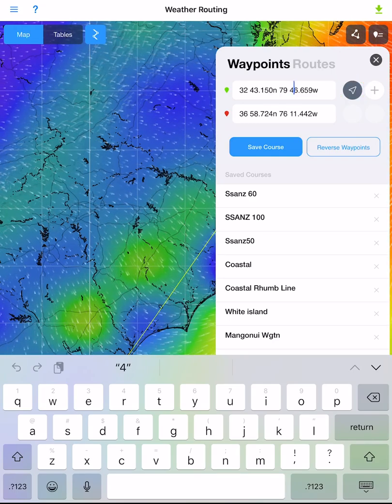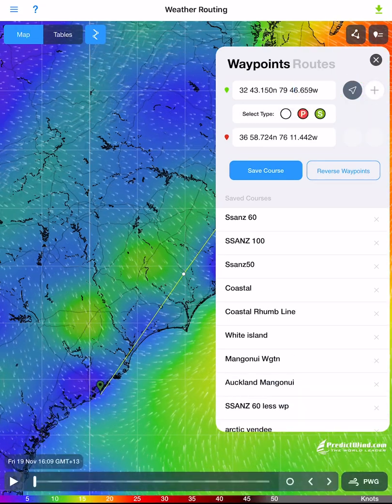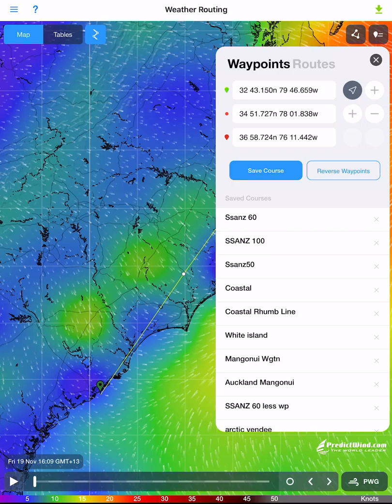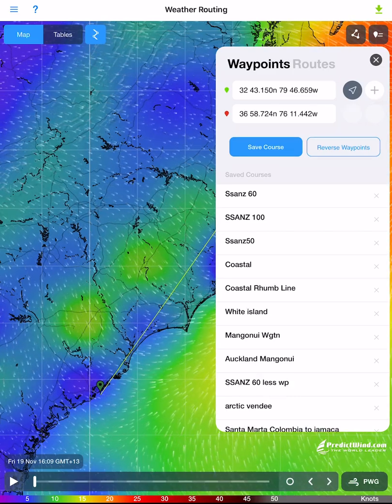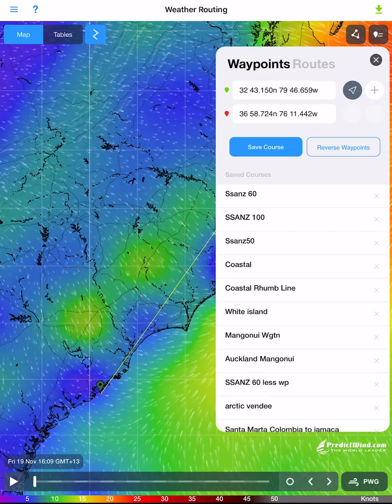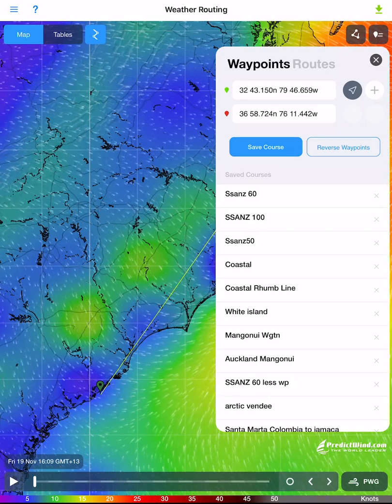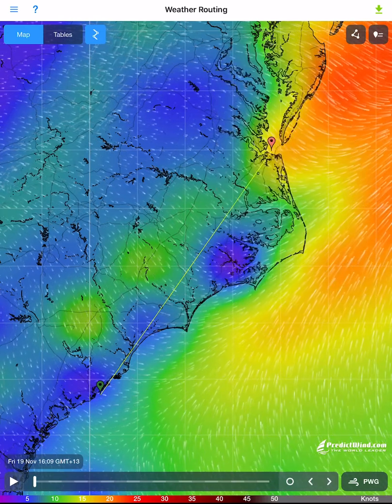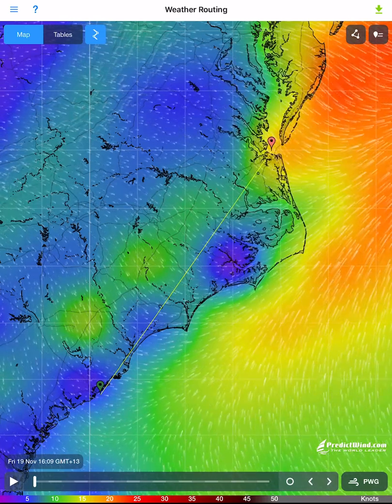Here we can also add and delete waypoints to the route using the plus and minus symbols. However, you should minimize waypoints so the routing algorithm is free to find the fastest route.